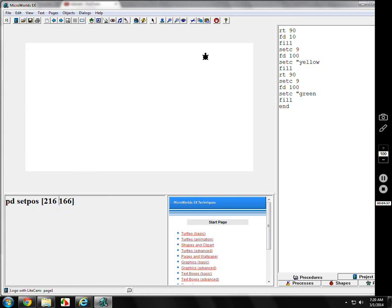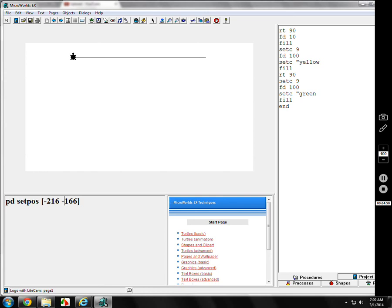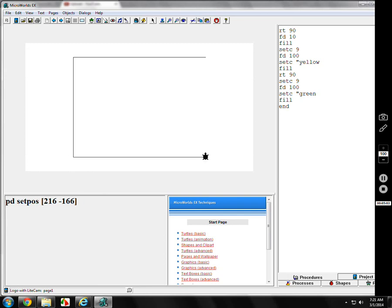Let's say I do negative 216, 166. Well, that's over 216 from the middle, up 166. What happens if I go negative 216, negative 166? Negative to the left, 216, up or down. In this case, down is negative. What happens if I go over 216, down 166? There it is. And back to where I started.